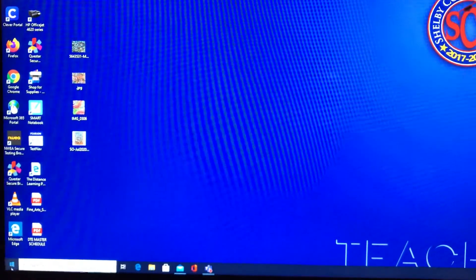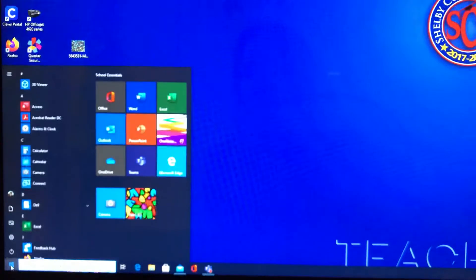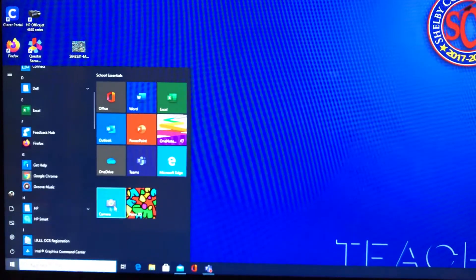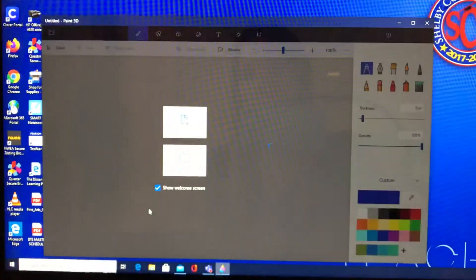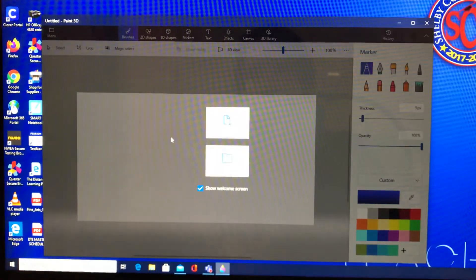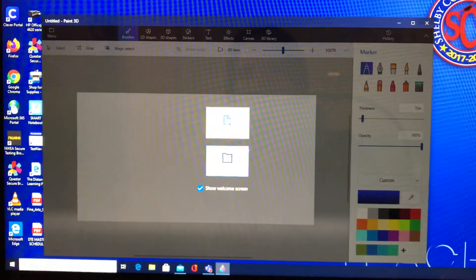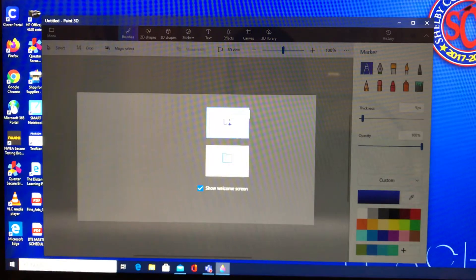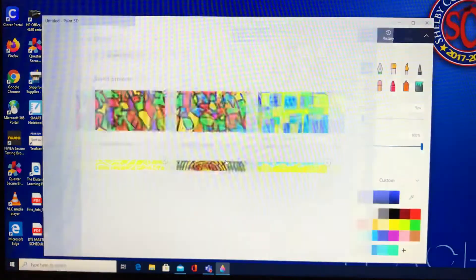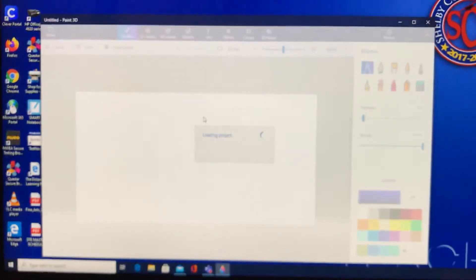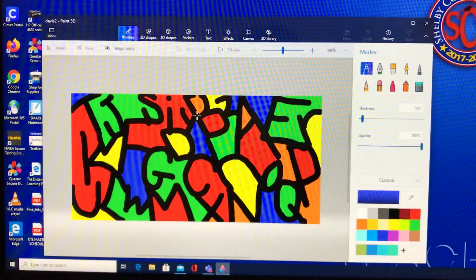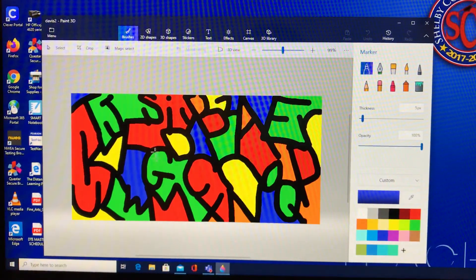I'm going to show you how to do both ways. We're going to open up Paint 3D — you would look under the P's, and I've got a shortcut here. If you've already saved a project in Paint 3D, instead of clicking New for a new canvas, you'll click Open, and that's going to show you all the ones you've saved already.